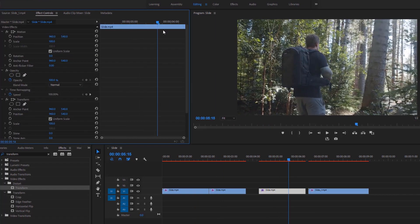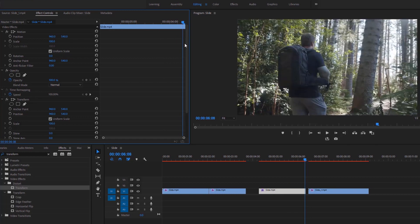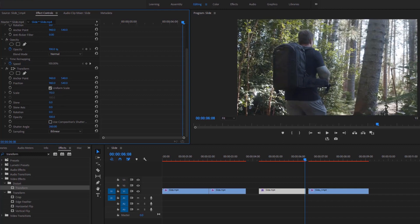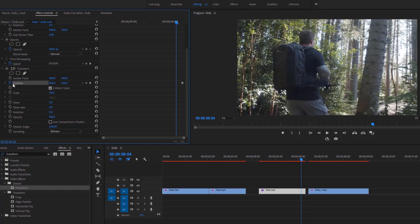Select this video and go to the Effect Controls. Drag the time indicator to the last frame of this video. Change the scale value to 110, uncheck this box, and set the shutter angle value to 360 degrees maximum to get a natural motion blur effect. Now click on the stopwatch to add a keyframe for position at the last frame, then move the time indicator to the left 4 frames and add another keyframe.